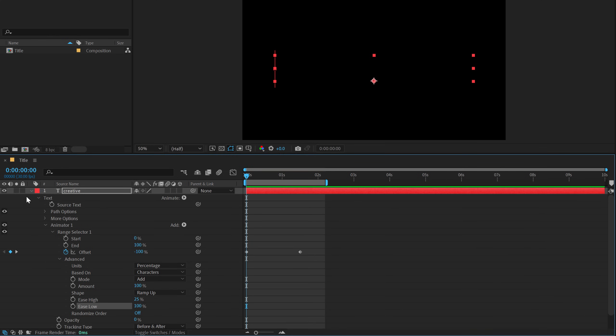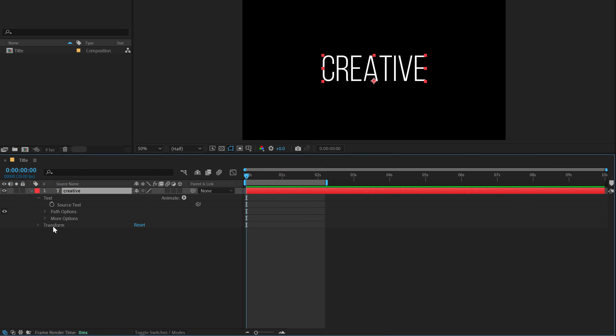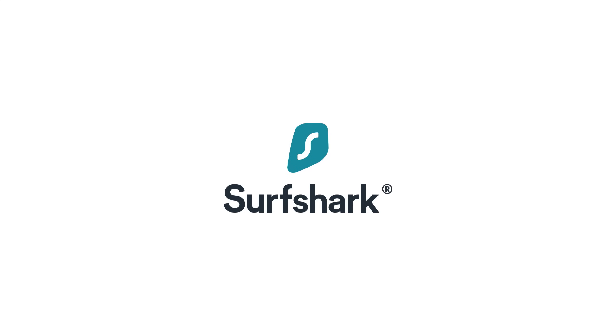Now let's move ahead and let's actually delete this animator. And now let's create a second animation. Now before we get into it, I want to thank Surfshark VPN for sponsoring this video.